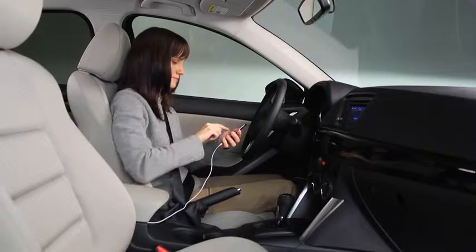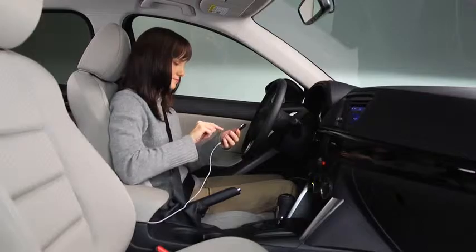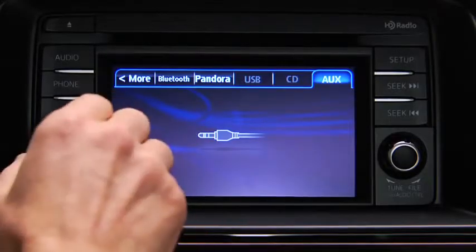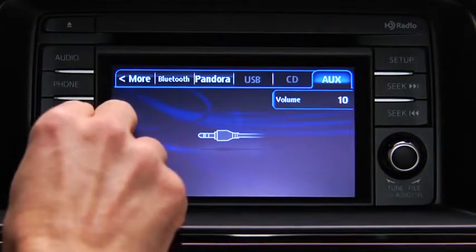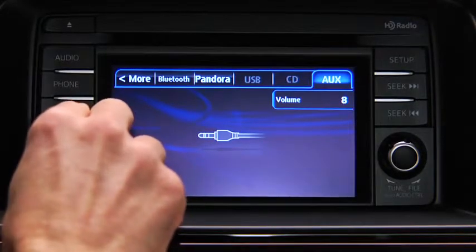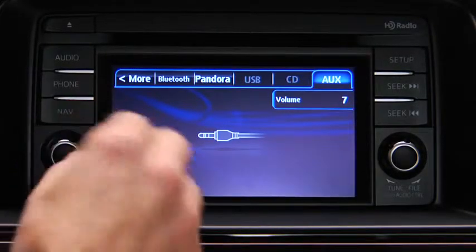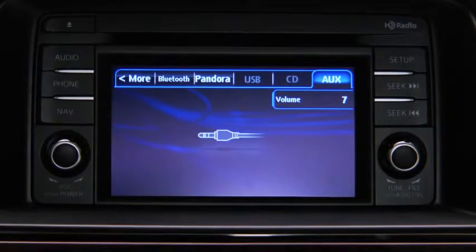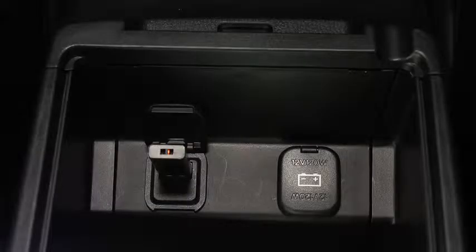Set the volume on the audio player to the highest point before distortion occurs. Then use the vehicle audio system controls to adjust the volume.